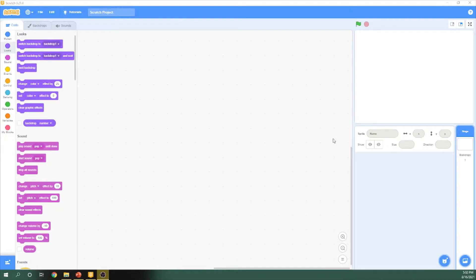So hello everybody, welcome to this short and quick video on how to make a conversation in Scratch.